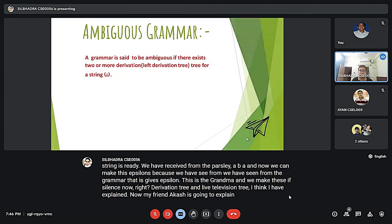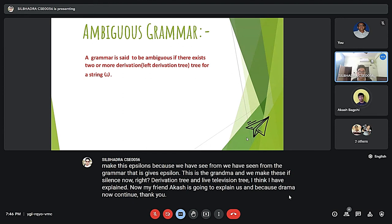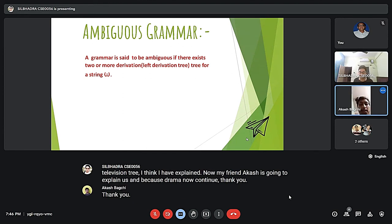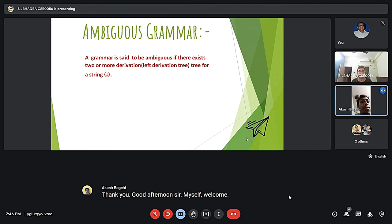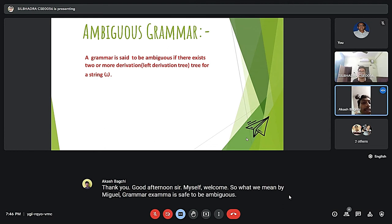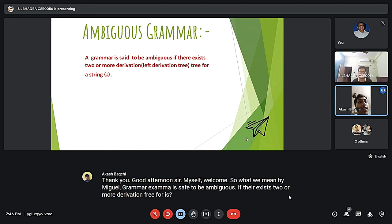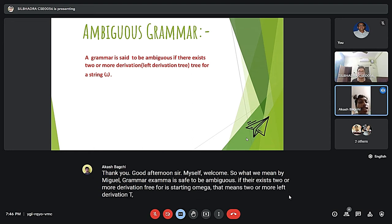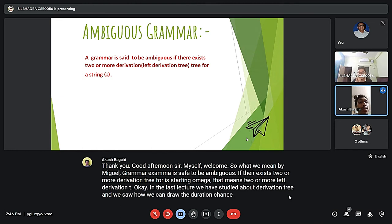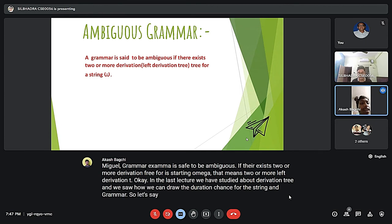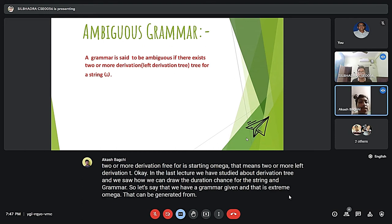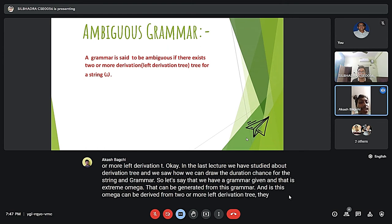Thank you Silva. Now I, Akash, will explain ambiguous grammar. A grammar is said to be ambiguous if there exist two or more derivation trees for a string omega — that means two or more left derivation trees. If omega can be derived using two or more derivation trees, then that grammar is said to be ambiguous.